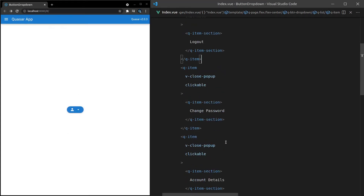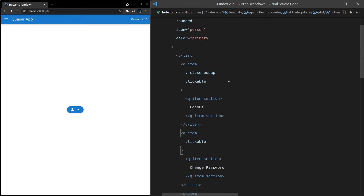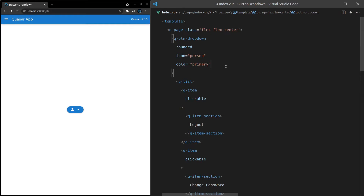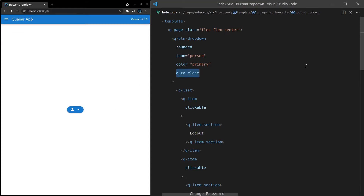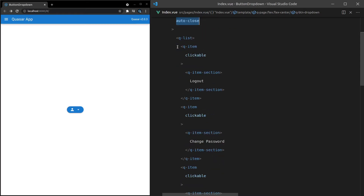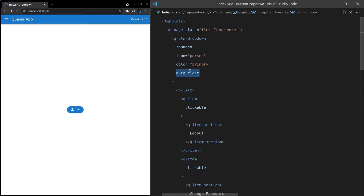We can actually get rid of V-Close-PopUp on all items and instead add Auto-Close. This is basically a way of saying: if I click on anything inside of this dropdown, close the menu — it's just a faster way of getting that effect. But be careful using Auto-Close because if you have sub-menus, it can give you undesirable effects. If you try to have a sub-menu within your item list and click on it, it's going to close without showing the extra content.